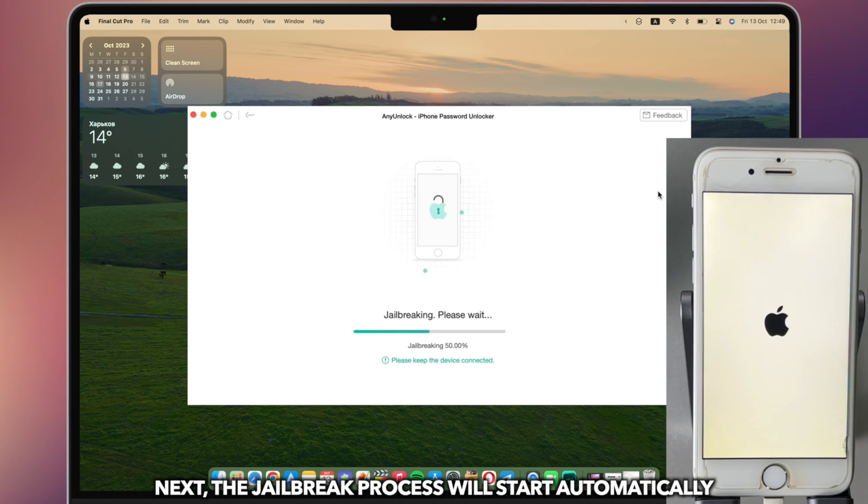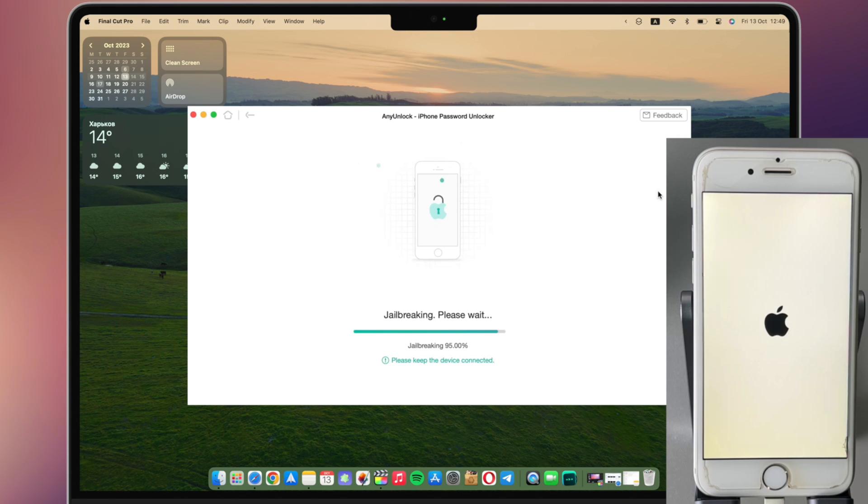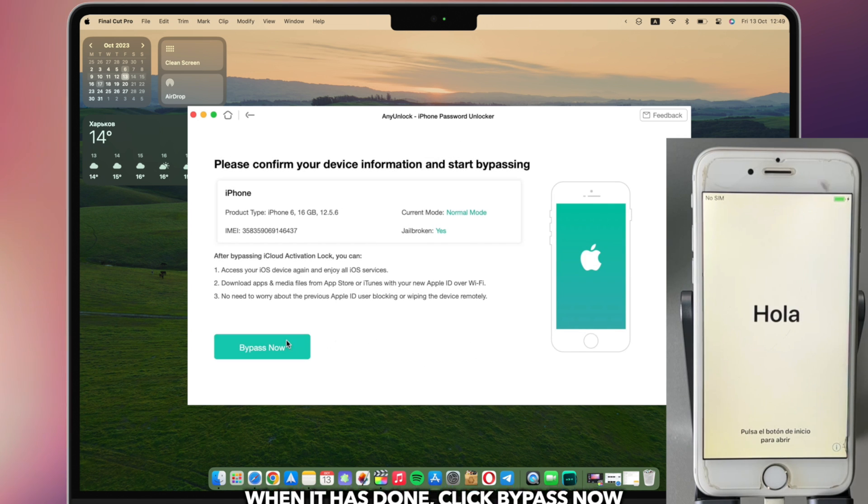Next, the jailbreak process will start automatically. When it has been done, click bypass now.